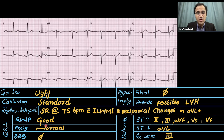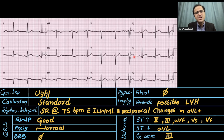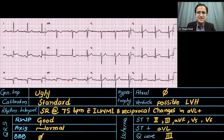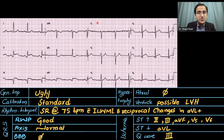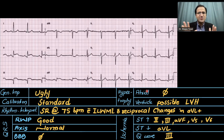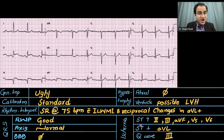For bundle branch blocks, looking at V1, V2, V5, V6 for an M wave — no M wave present, so no bundle branch blocks. For atrial hypertrophy, the P waves look normal — not tall and not humped, so no atrial hypertrophy. For ventricular hypertrophy, looking at the S wave and R wave amplitudes — this ECG is actually showing possible left ventricular hypertrophy.